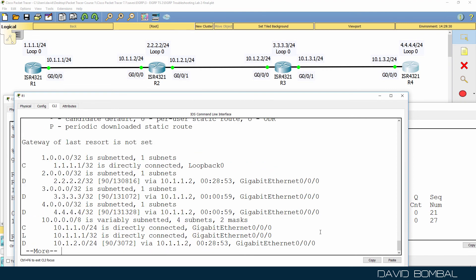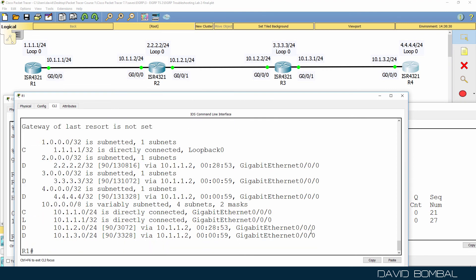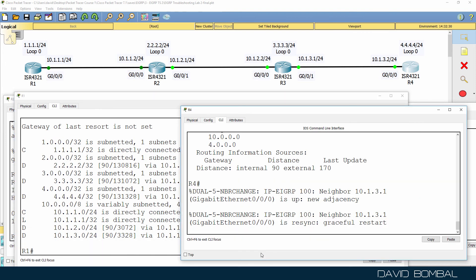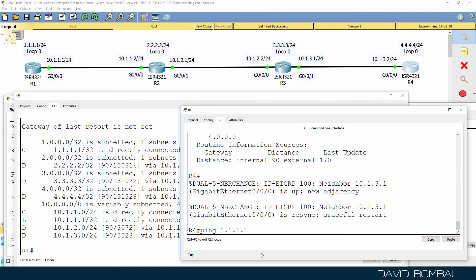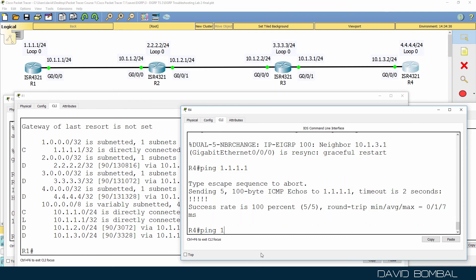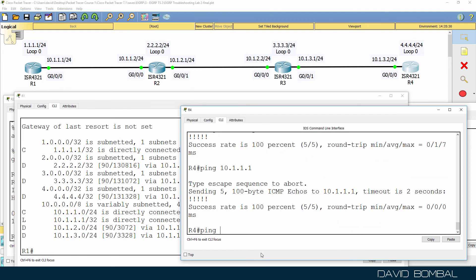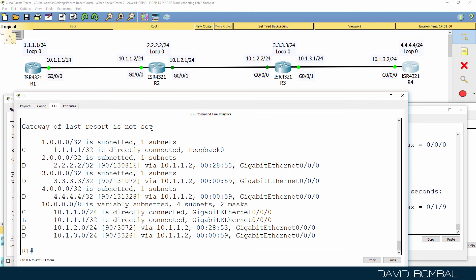We've solved the problem in this network. Further verifications from router four confirm it can ping router one, router two, and router three successfully. Full connectivity is now established across all routers.